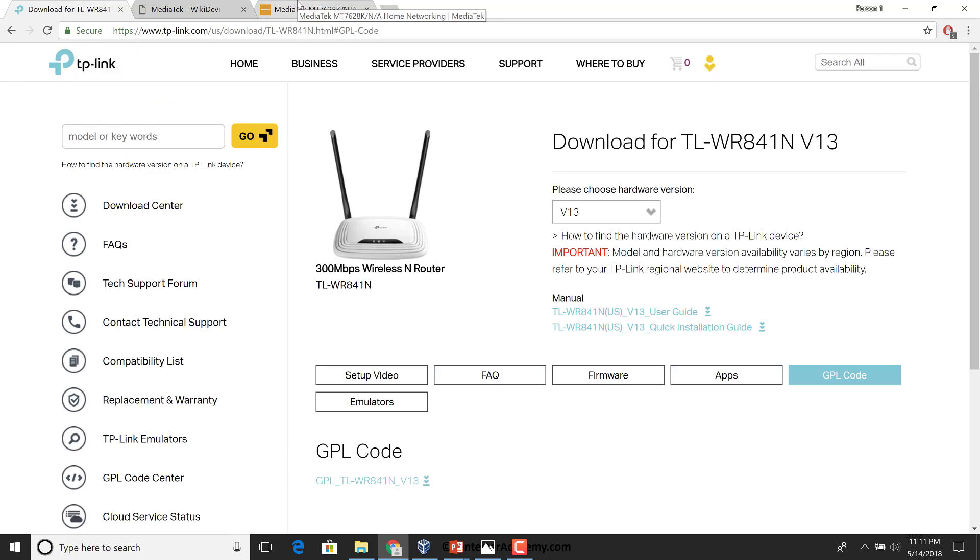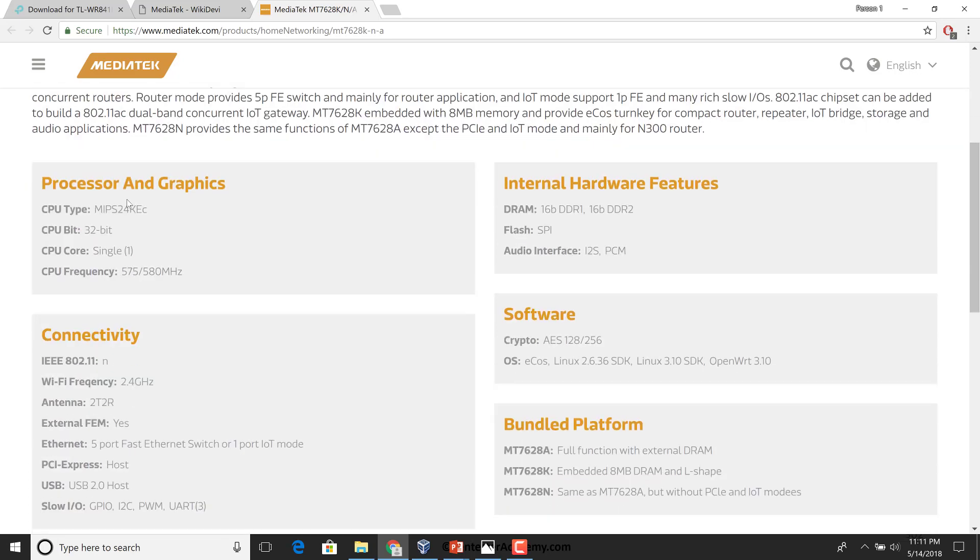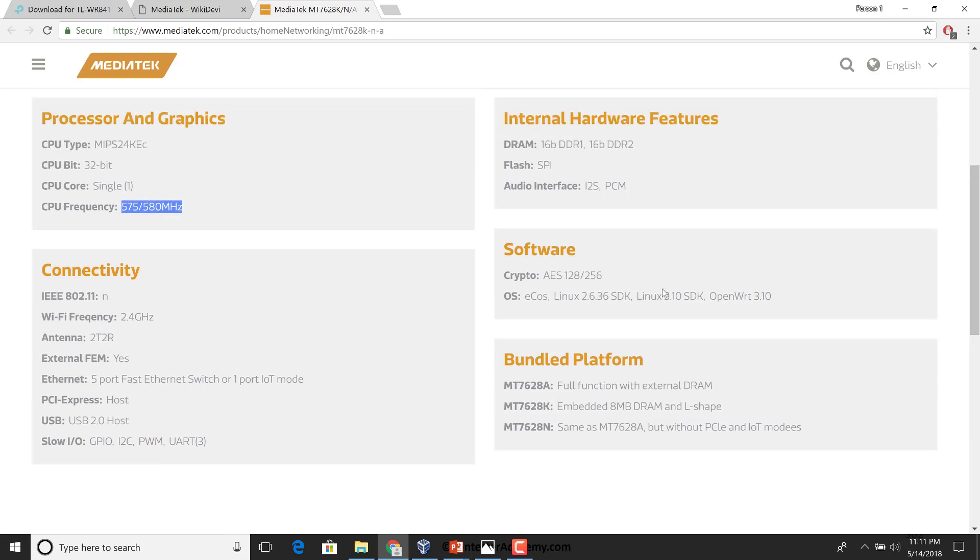You can clearly see how the SoC dictates the maximum speed of the router, because the SoC is what contains the Wi-Fi chip inside. This is a MIPS CPU, 32-bit CPU frequency up to around 550 megahertz, and we can clearly see operating system wise what is supported.